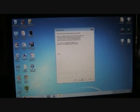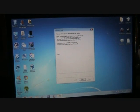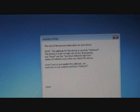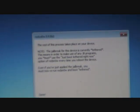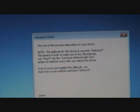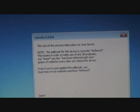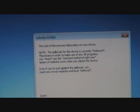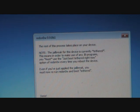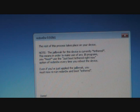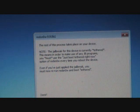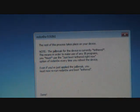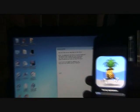At this point, RedSnow should say this is a jailbreak for the device. It's currently tethered, which means in order to use any jailbreak program, you must use the just boot tethered option every time you reboot the device. Even if you've just applied the jailbreak, you must rerun RedSnow and use just boot tethered. We're going to wait while the device does its stuff.